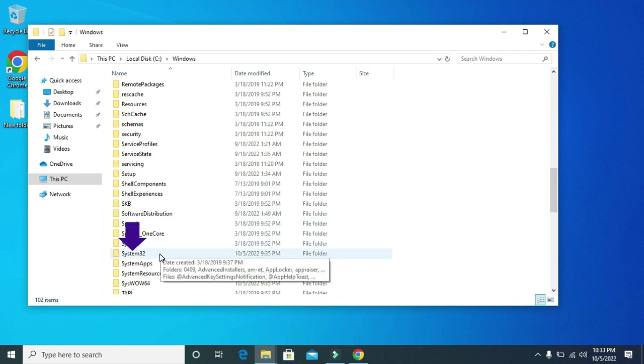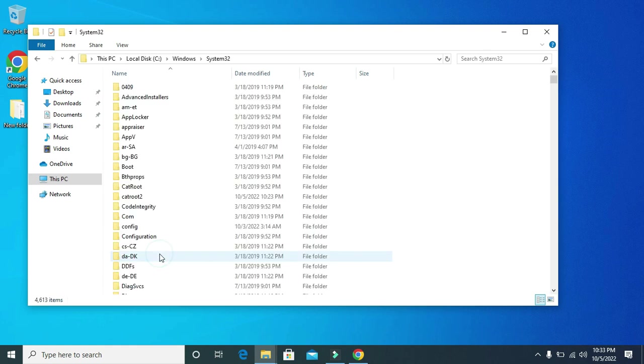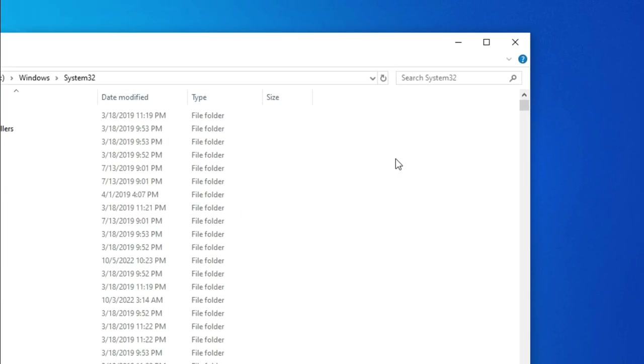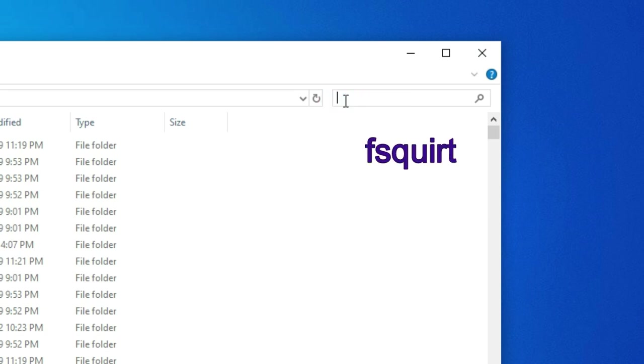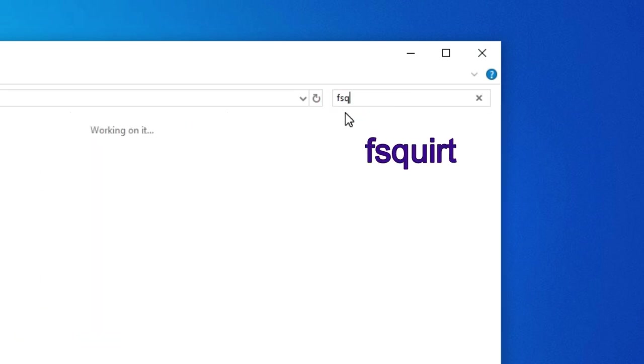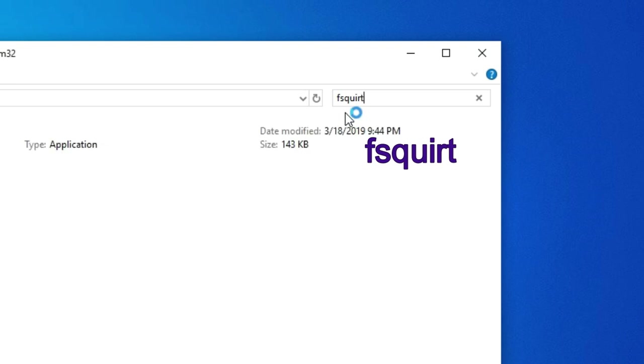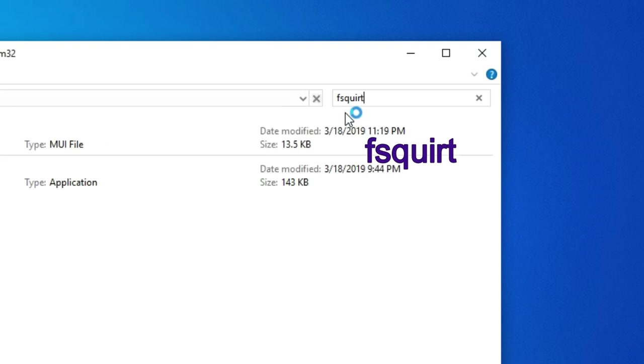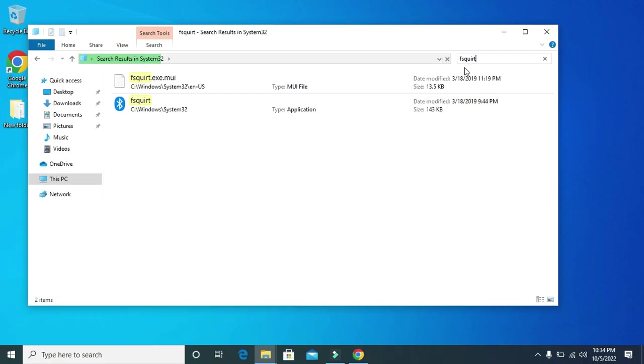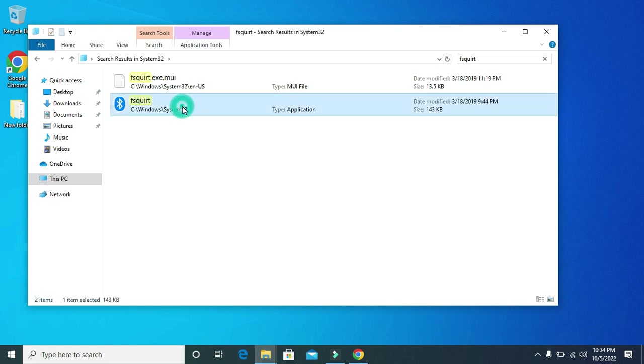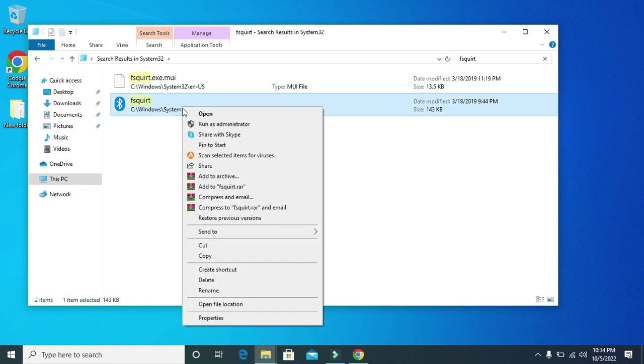Then double click on it. Then here in search bar type FSQUIRT. Then press enter. Then right click on it and from here send it to desktop.